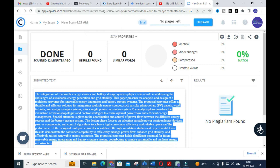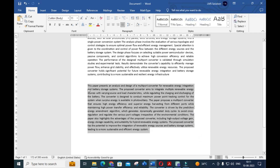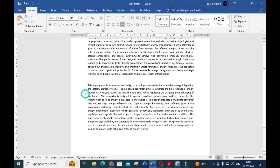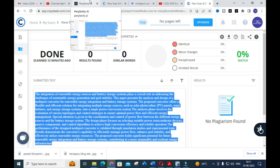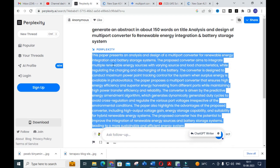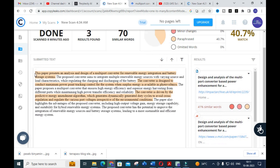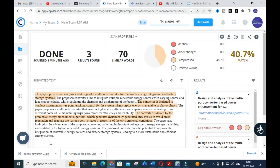Next, for the same prompt, the content generated by Perplexity AI — 'Analysis and Design of Multi-Port Converter' — I have copied and pasted the same content for plagiarism check. You can see the plagiarism check result for the content generated by Perplexity AI shows a 40 percent match for this particular section.